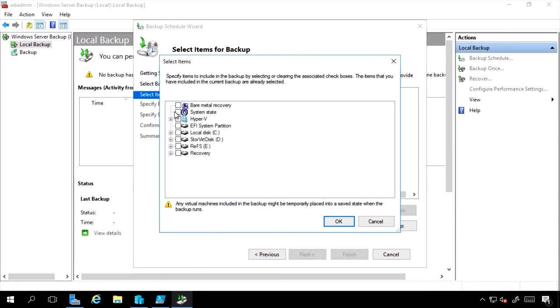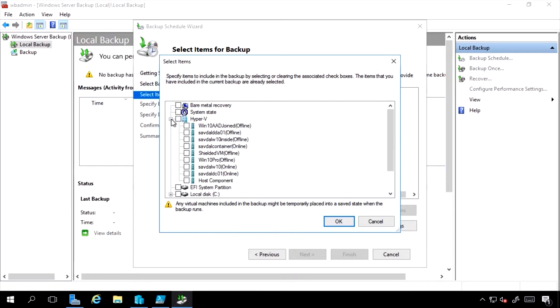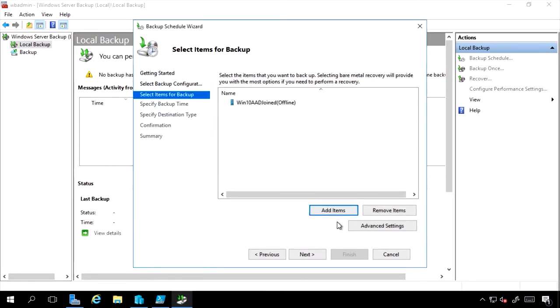Do I want just system state? This is very useful for domain controllers. Do I want to be able to do a bare metal recovery? Do I just need certain aspects of the file system? So I'm just backing up a certain virtual machine.